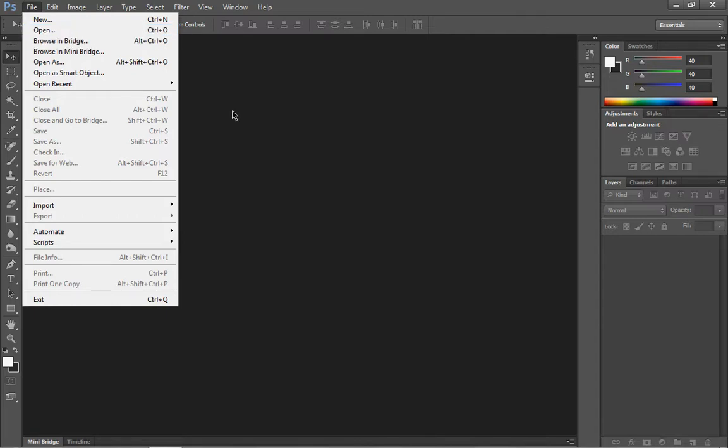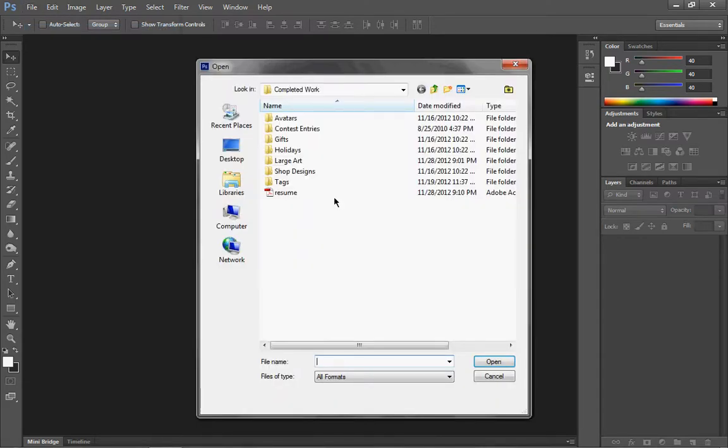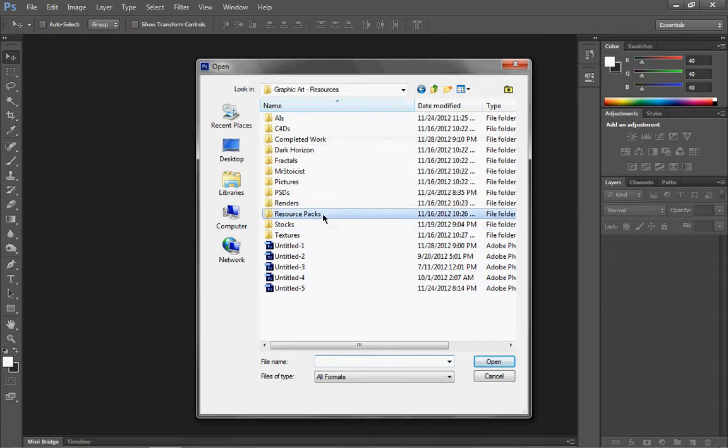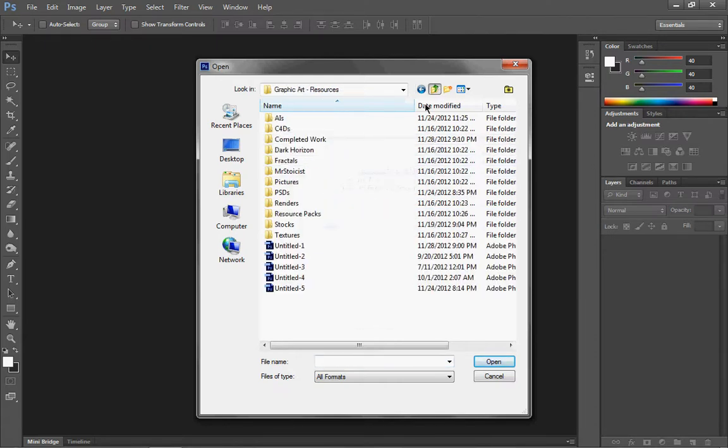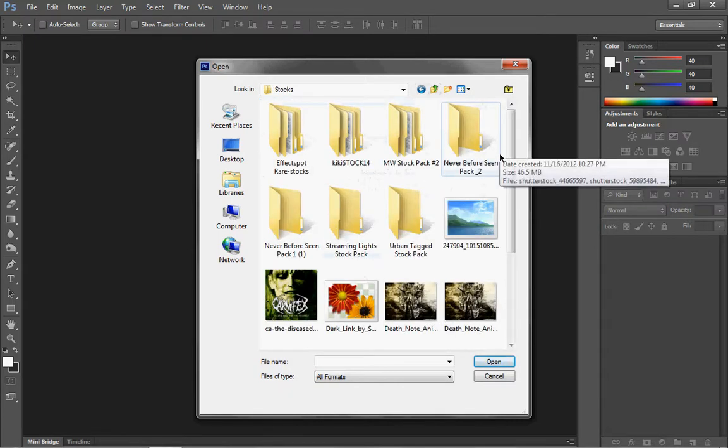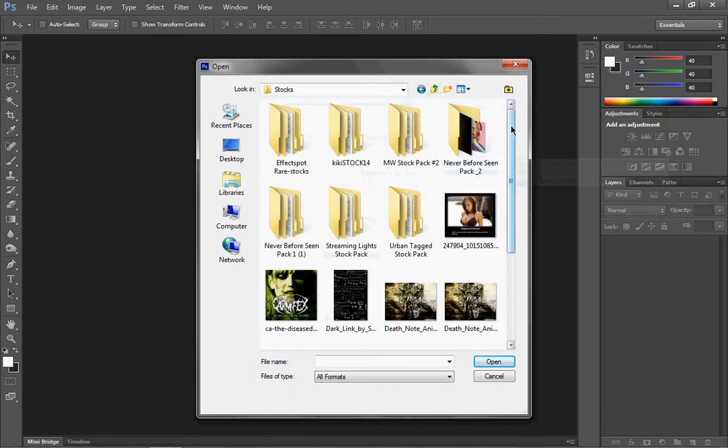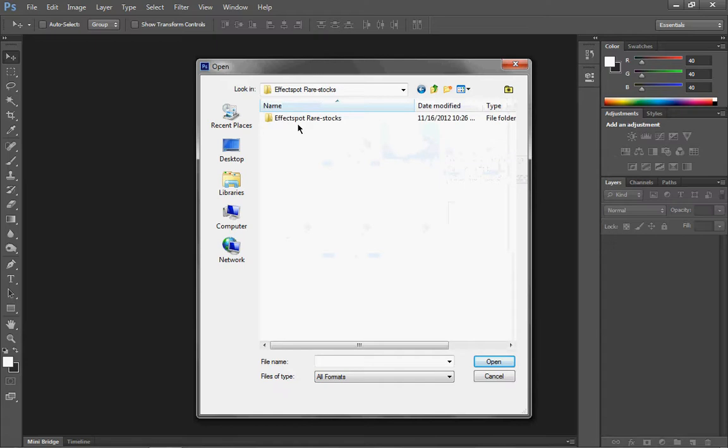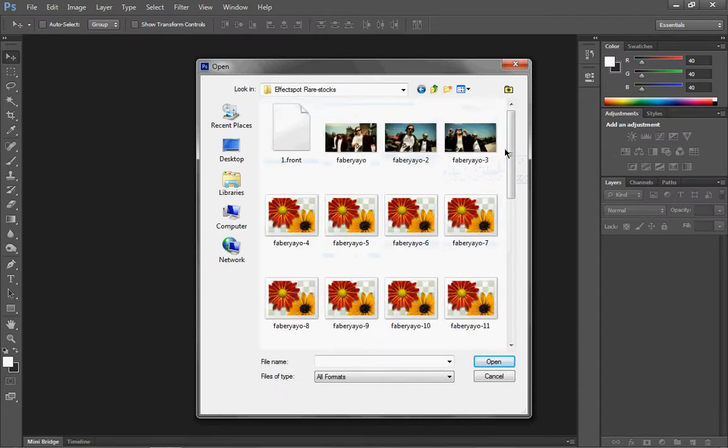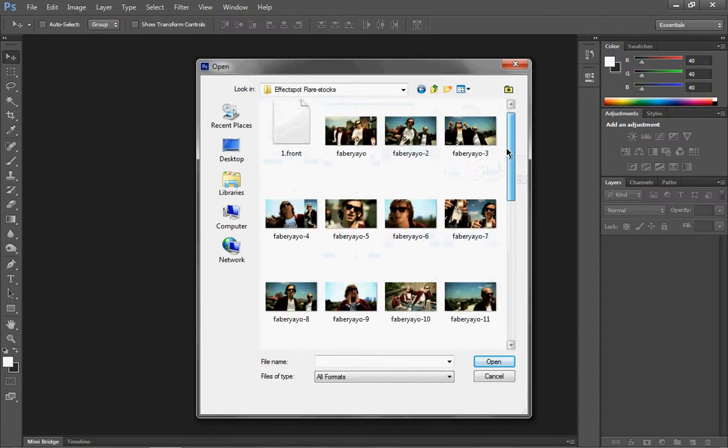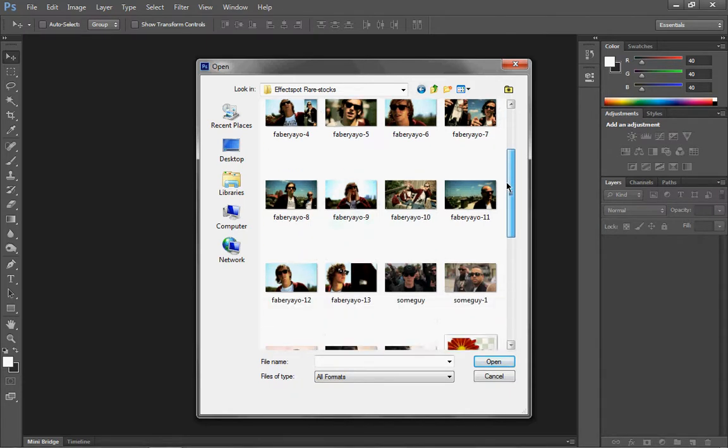Alright, well, first I would go to my saved stock images that I always get from, you know, this site called FringeFX, and, well, FringeFX really, because that's really where I get all my stocks from. Okay, well, you know, I'm not in the mood to do anything fancy.